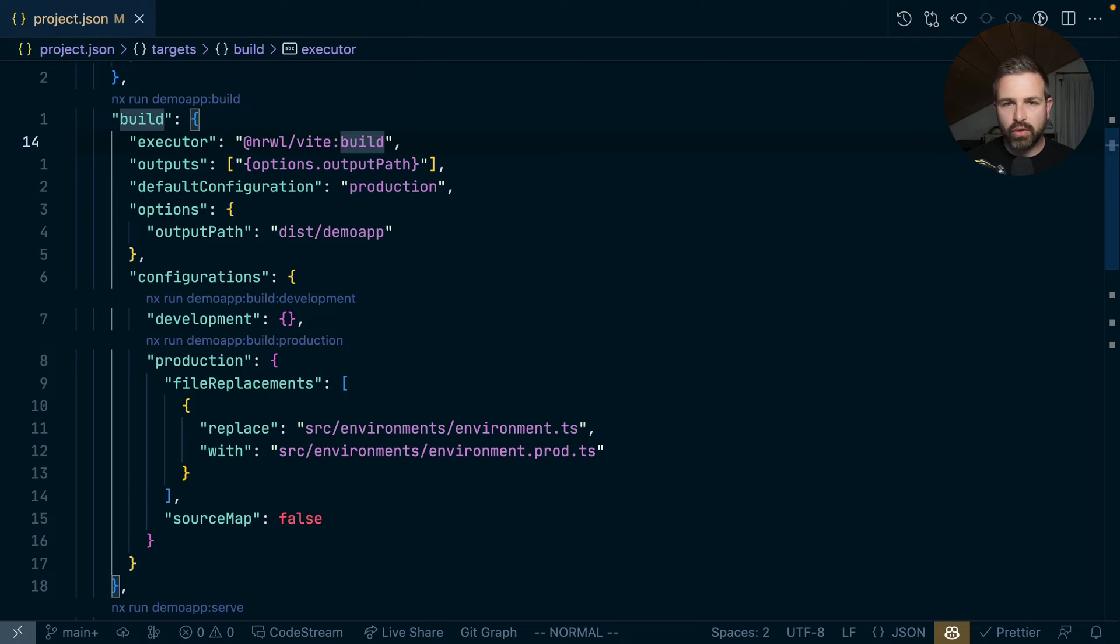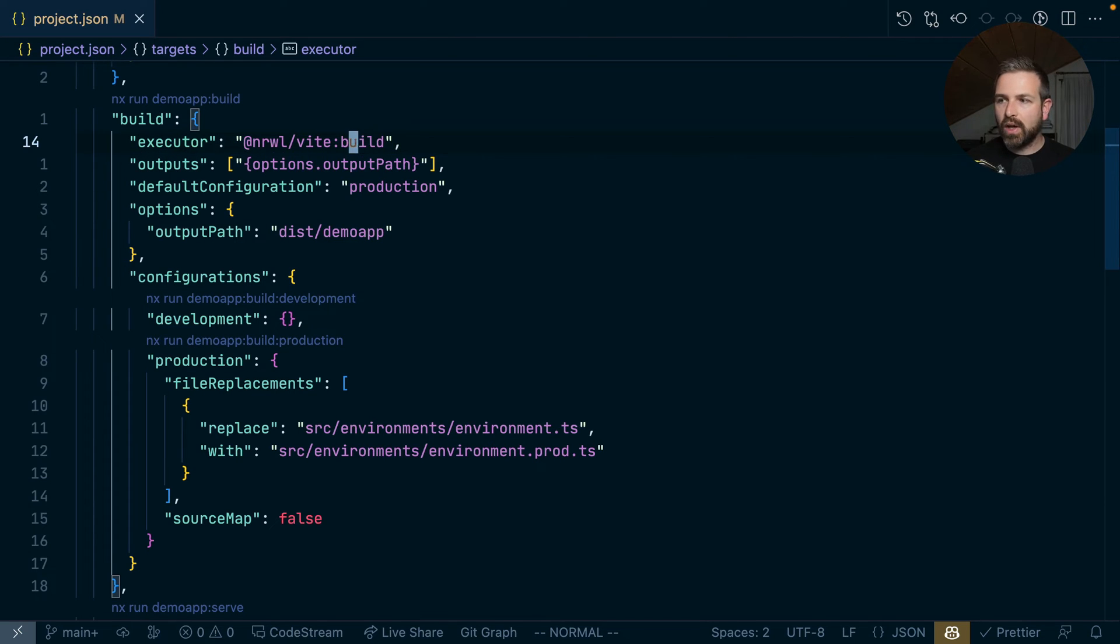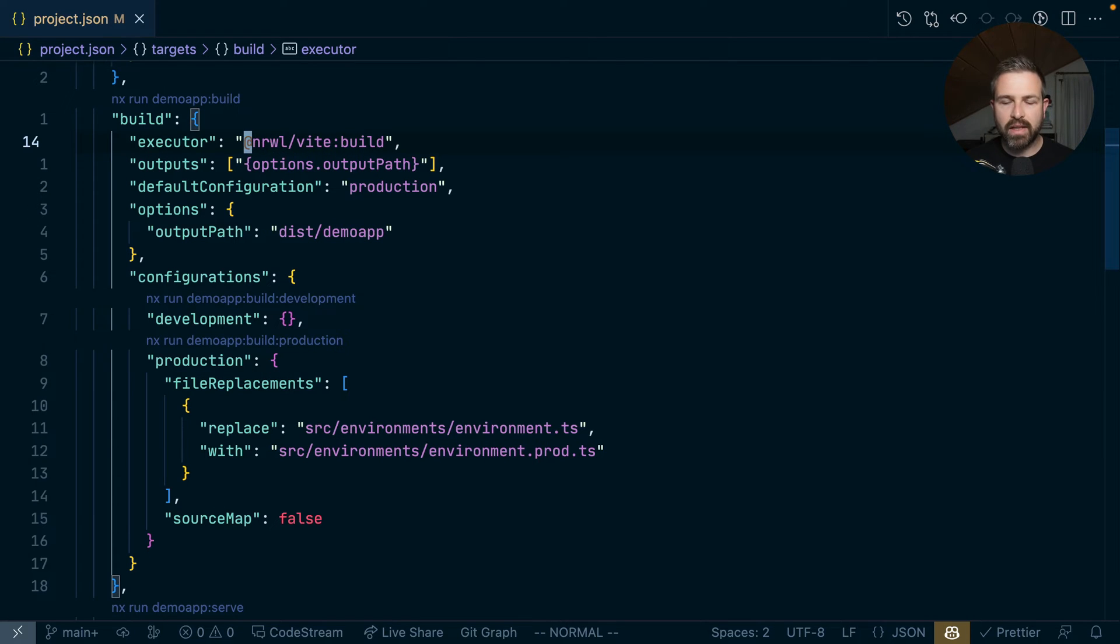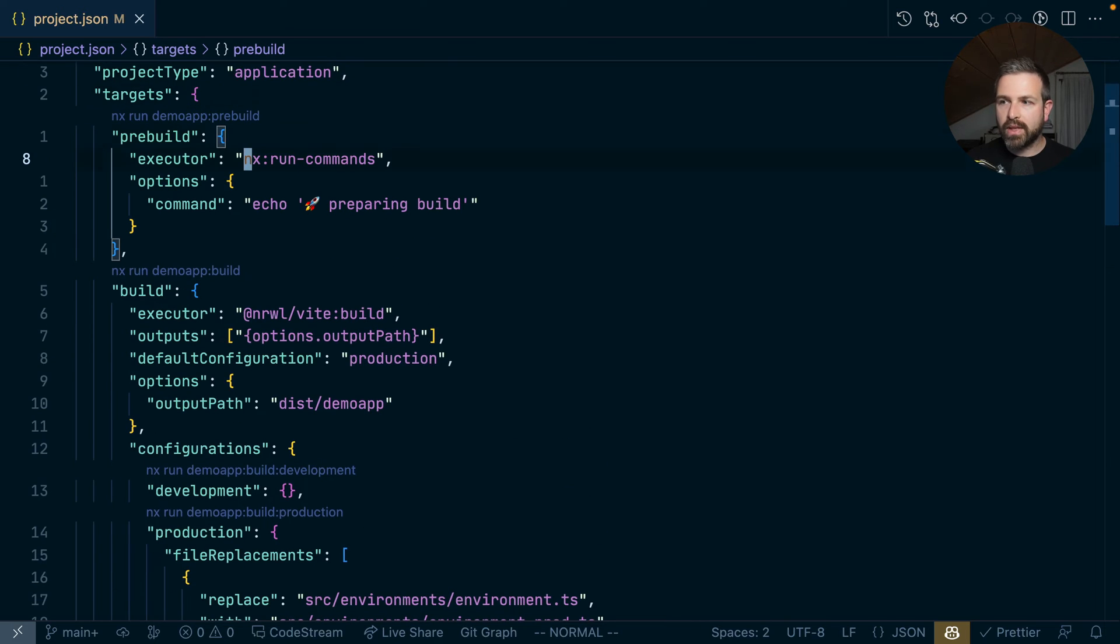In an integrated monorepo, NX uses plugins and their executors to run your build, testing, and linting. This is nothing else than a function exposed by a specific npm package that runs some tasks. If you want to add your own custom commands to such a project.json, you can obviously wrap it into a simple local plugin with an executor, or for simpler scripts, it's more straightforward to leverage the NX run commands that come with the NX package.